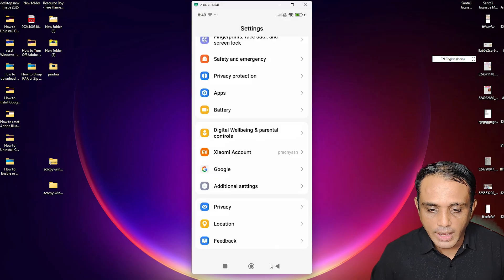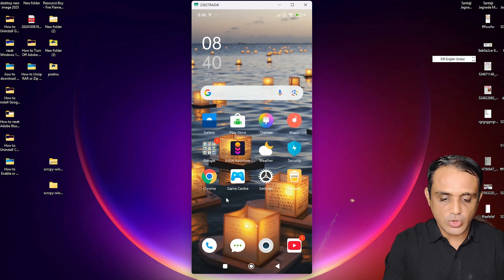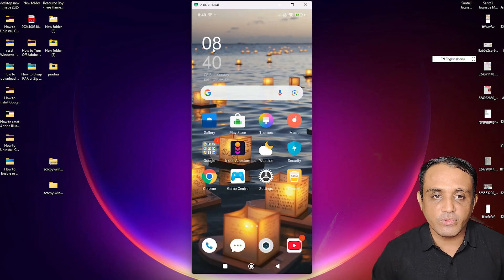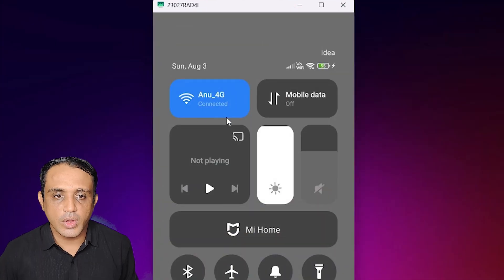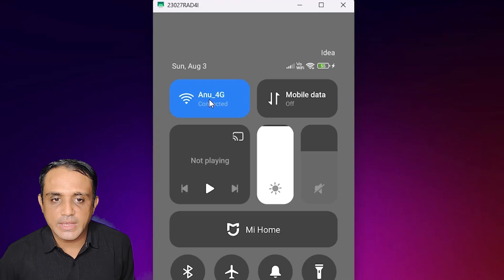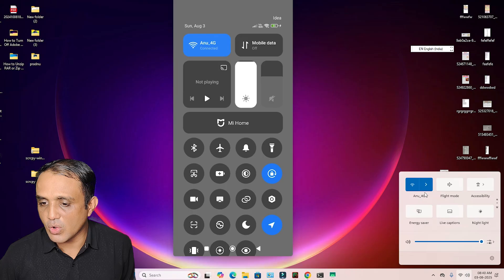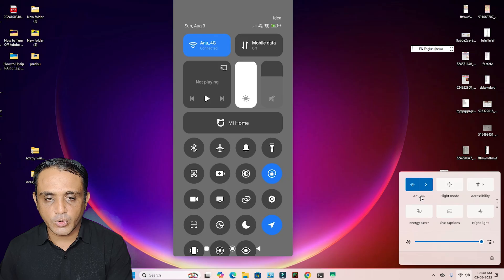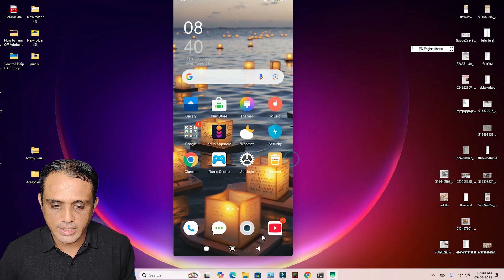The second important thing: connect your WiFi. Connect both your mobile and your PC to the same WiFi network. My WiFi name is 'anu_4g'. Make sure both your mobile phone and your PC or laptop are on the same WiFi network — that is very important.